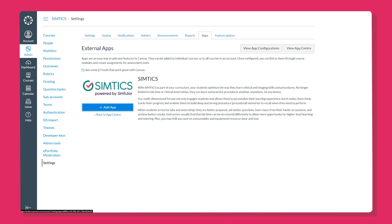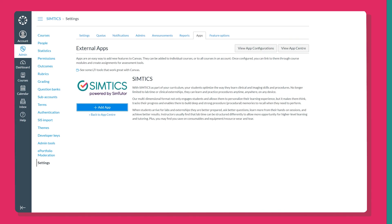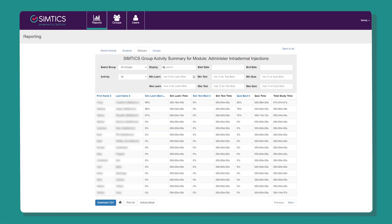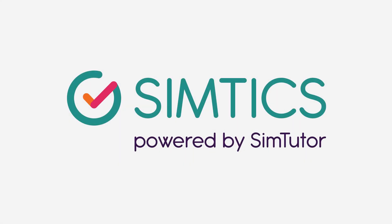All this is wrapped up in a system that can easily integrate with popular LMS products such as Canvas or Moodle, with a detailed logbook to track your learner's progress and full reporting for instructors. Symptix — building healthcare skills anytime, anywhere.